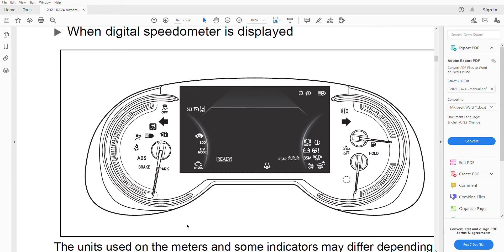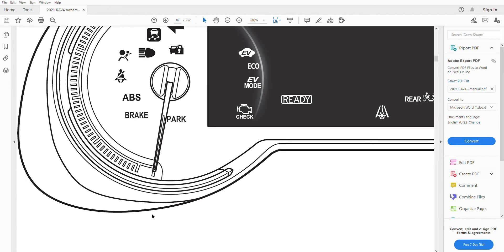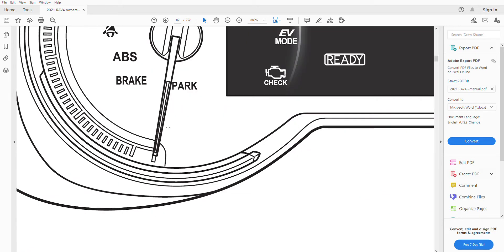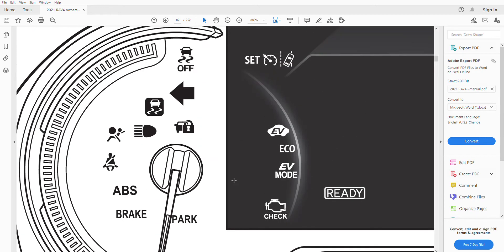This video is for student drivers and anyone interested in learning about the warning lights in the control panel of modern cars. This is the speedometer of a Toyota RAV4 2021.